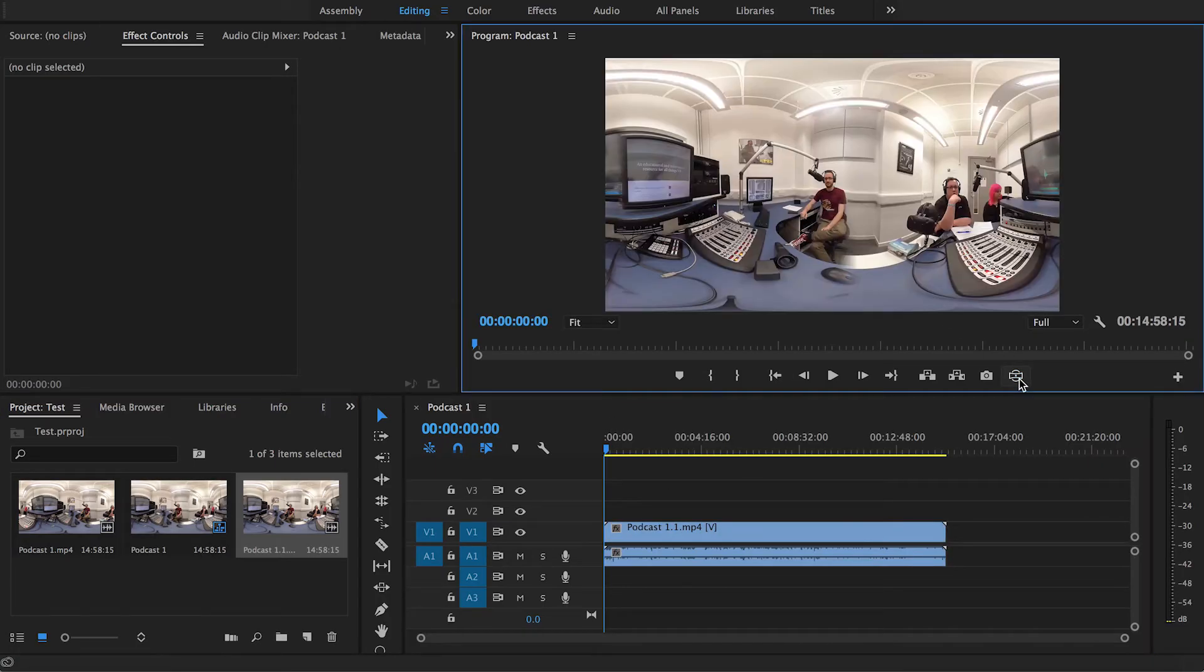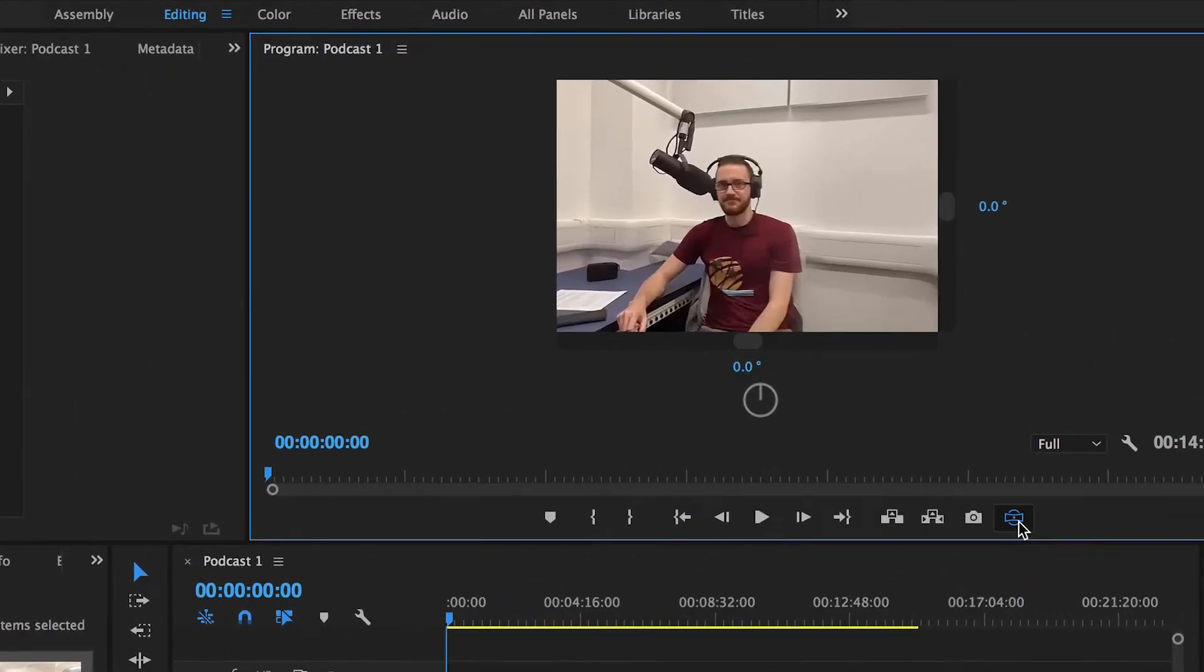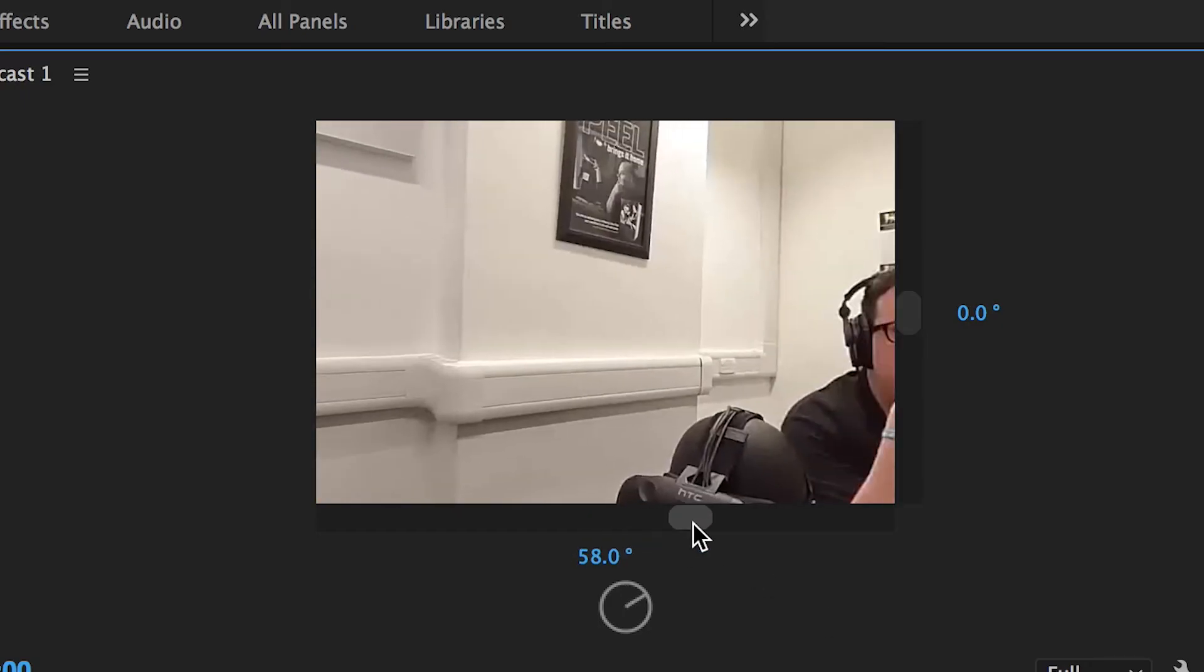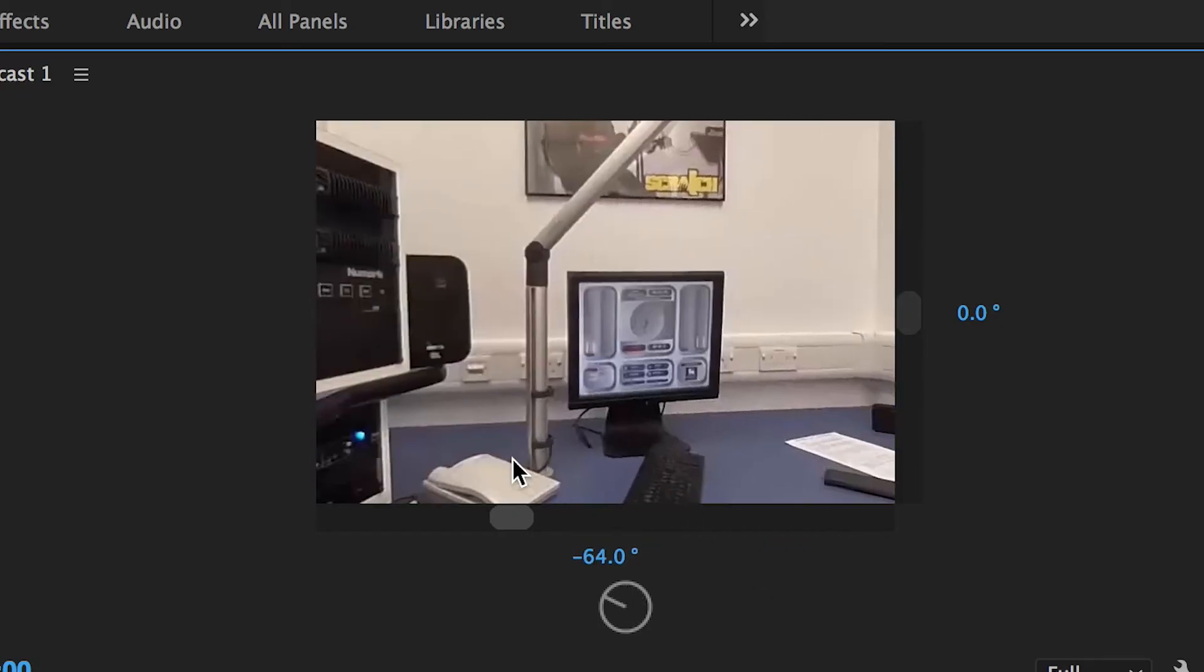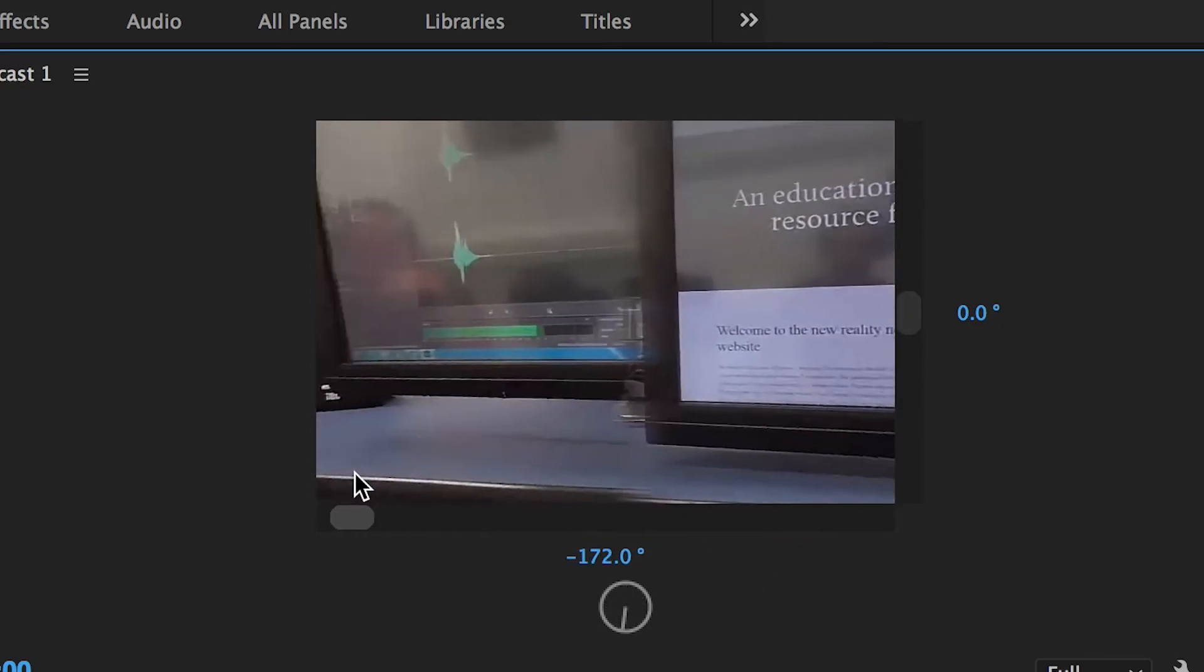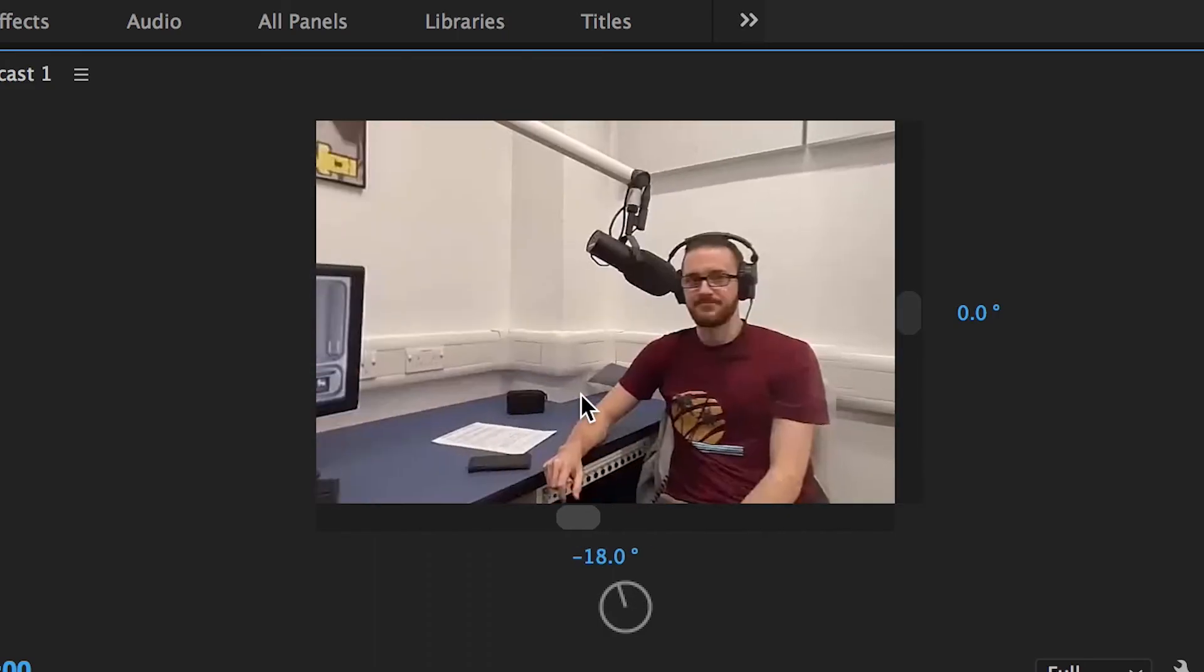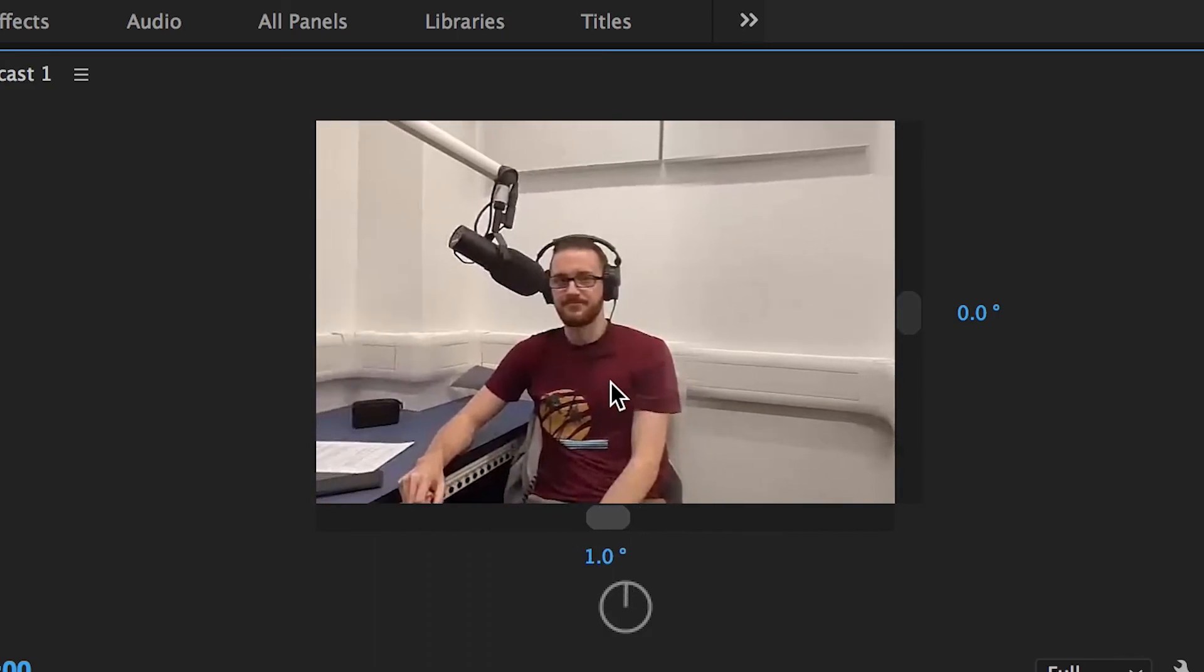If I was to toggle that VR video display off and retoggle it, as you can see there, now I am the focal point of the video. This is what you're seeing straight away, straight off the bat. But obviously if you was to move around it's still in 360 degrees, still all stitched together nicely. So there you go.